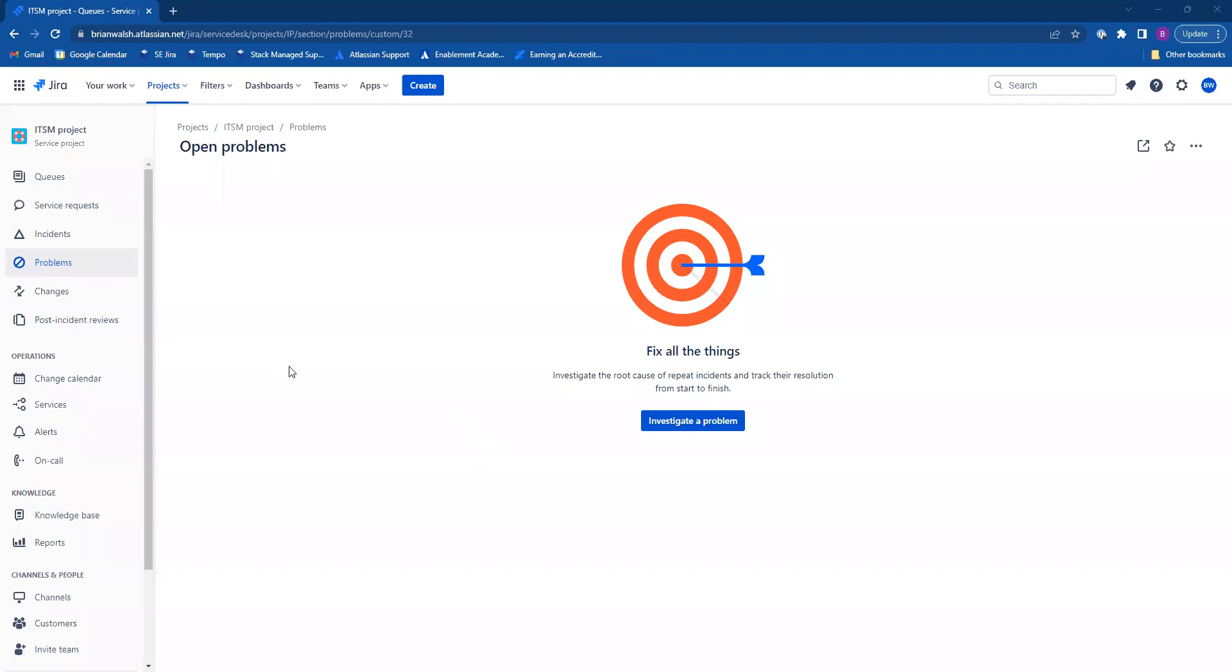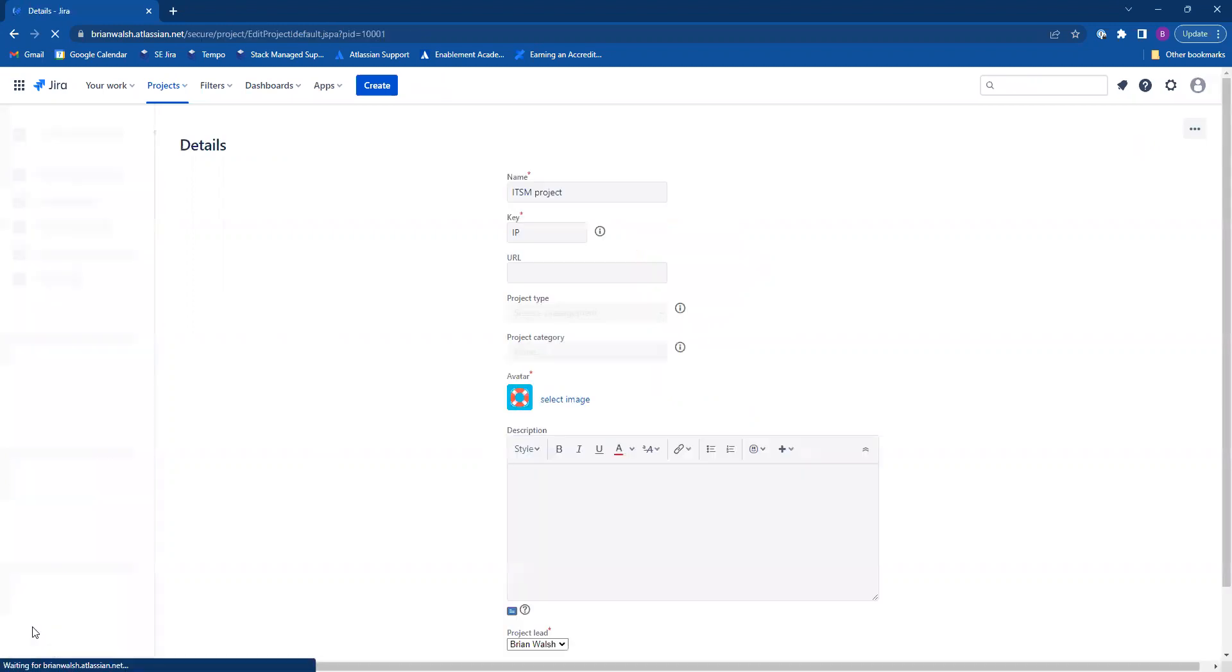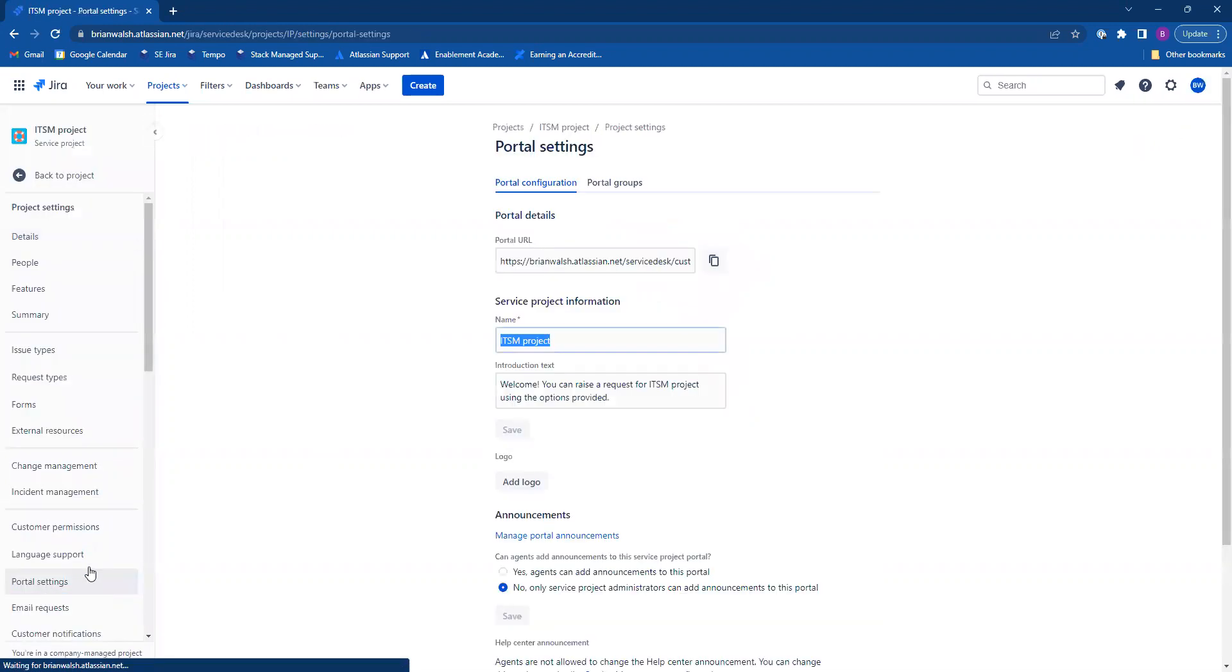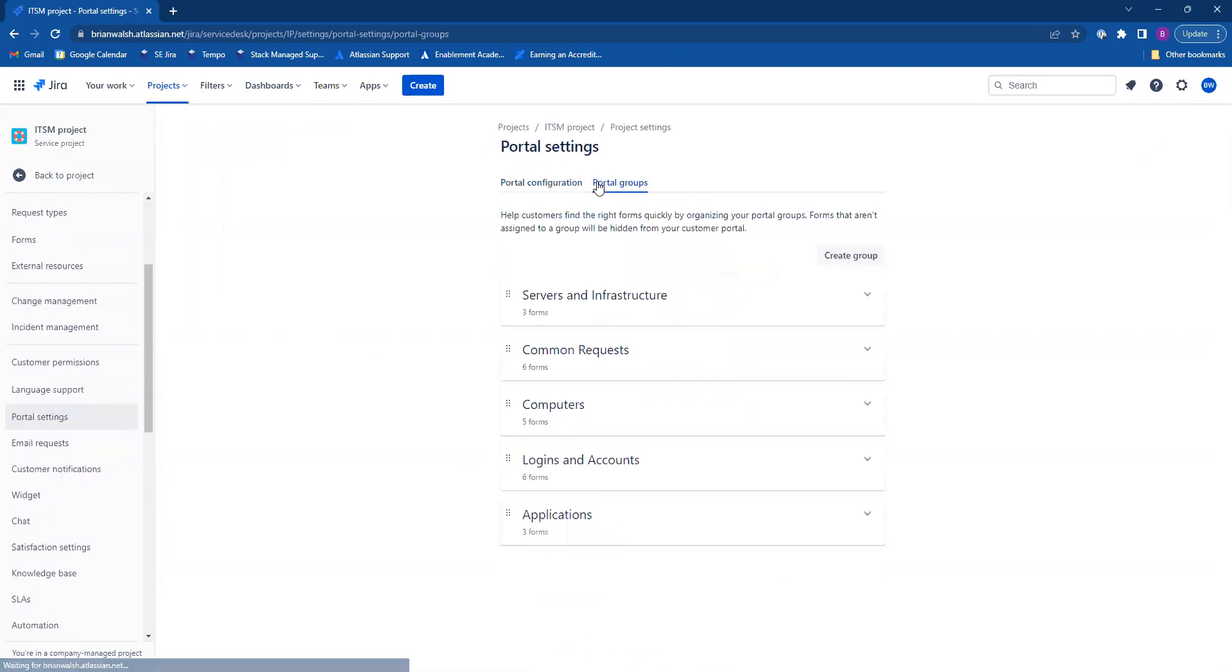Today I'm going to show you how to manage your portal groups within Jira Service Management. First thing you're going to do is click on your project settings log, then click on the portal settings tab, and click up here on the portal groups tab.